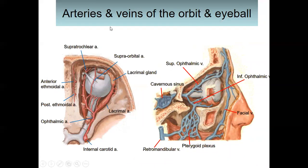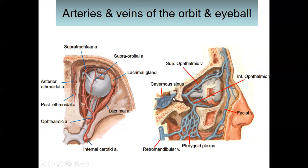For the arteries and veins of the orbit and eyeball: the ophthalmic artery is a branch of the internal carotid artery and gives rise to several branches including the lacrimal artery going to the lacrimal gland, and the supraorbital artery. It also gives branches forming the anterior and posterior ethmoidal arteries. Venous drainage is via the superior and inferior ophthalmic veins, which drain into the cavernous sinus.